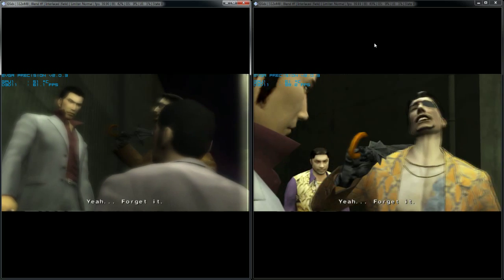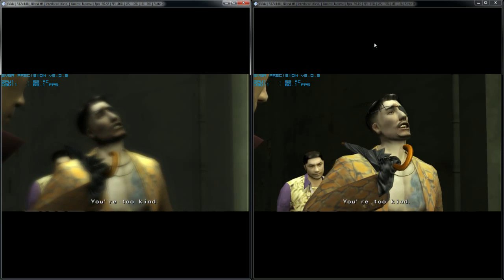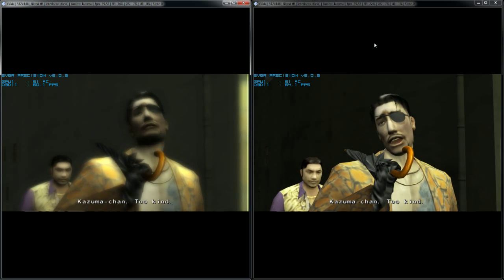Forget it. You're too kind, Kazuma-chan. Too kind.